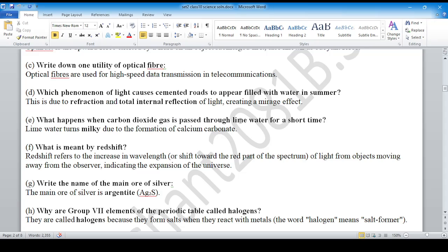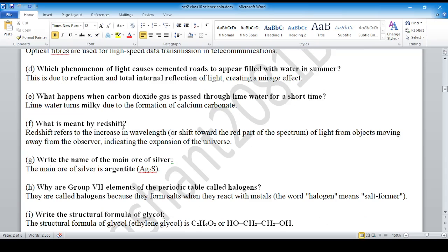When carbon dioxide gas is passed through lime water, it turns milky. Lime water turns milky due to the formation of calcium carbonate.